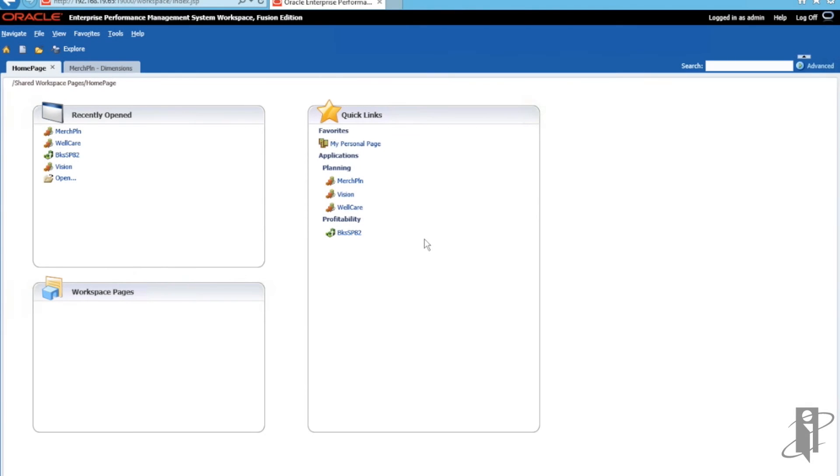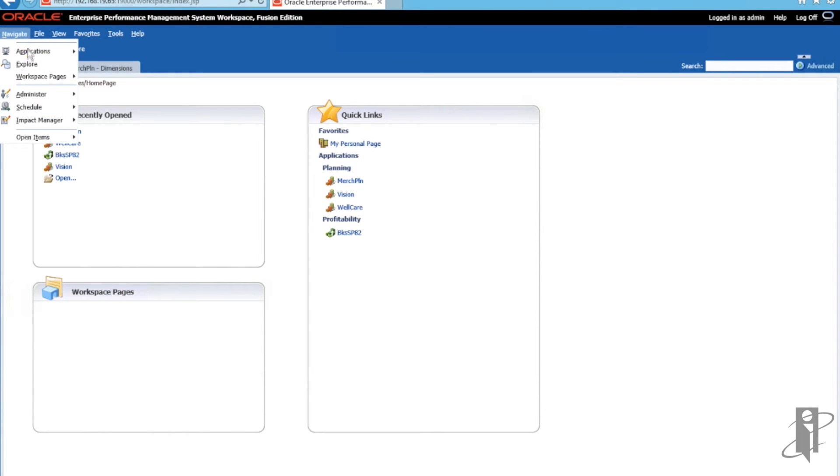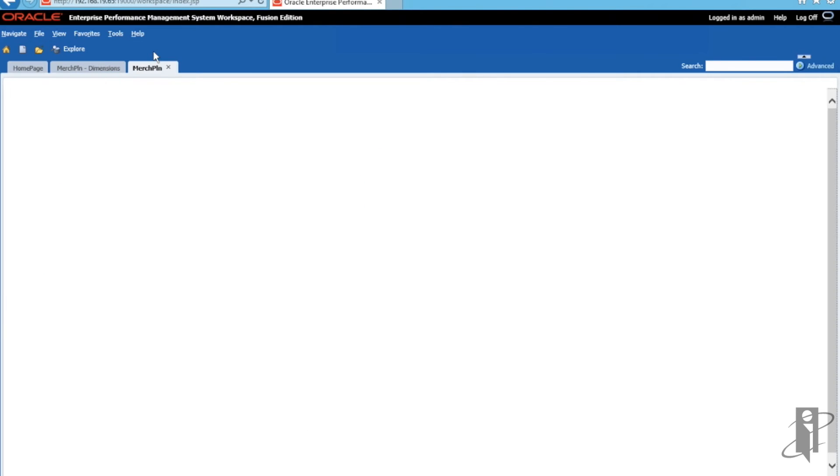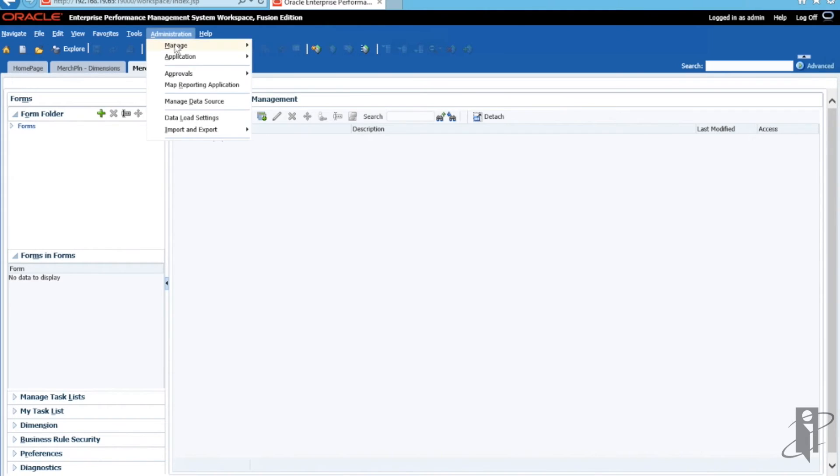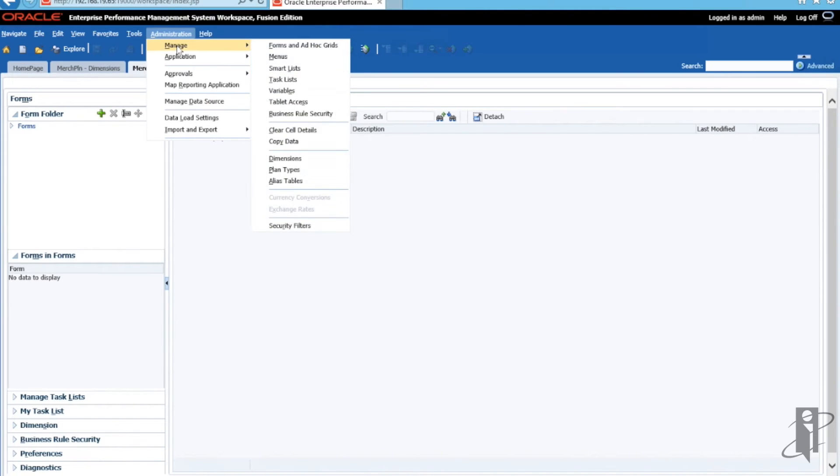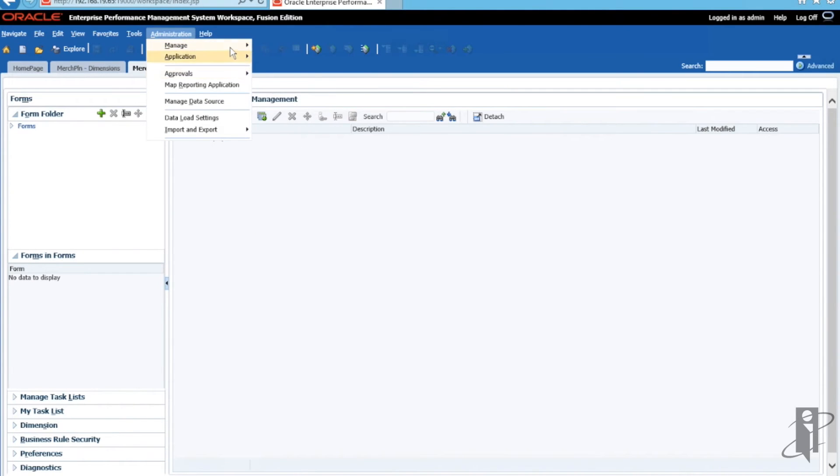The first step in using the Planning Outline Load Utility is navigating on over to your planning application. Once you are in your planning application, you want to click on Administration, Manage Dimensions.